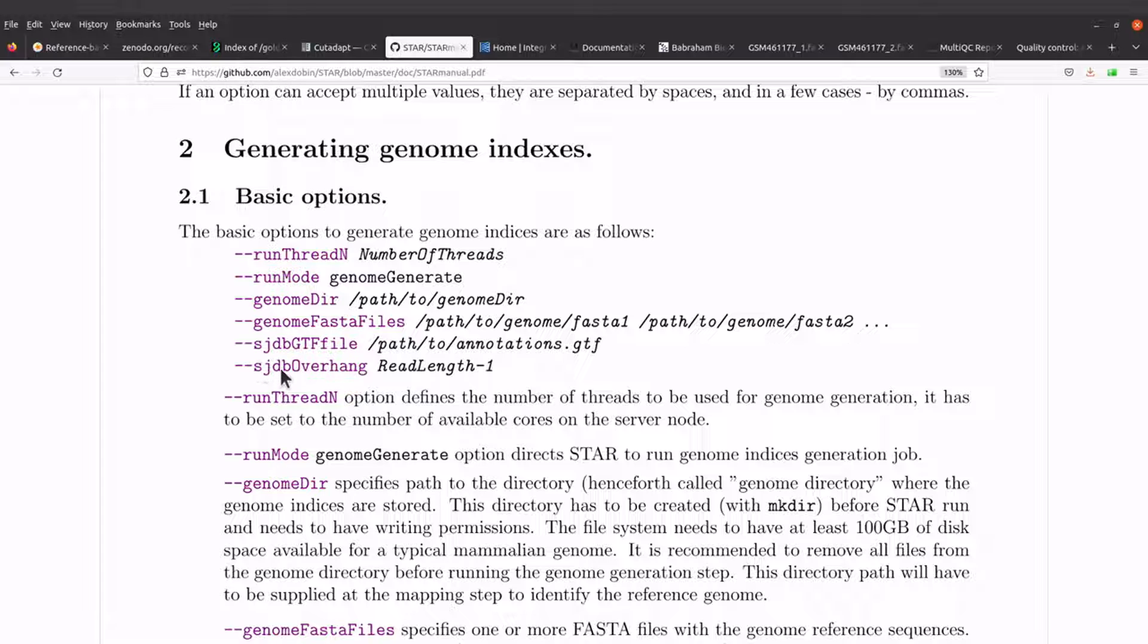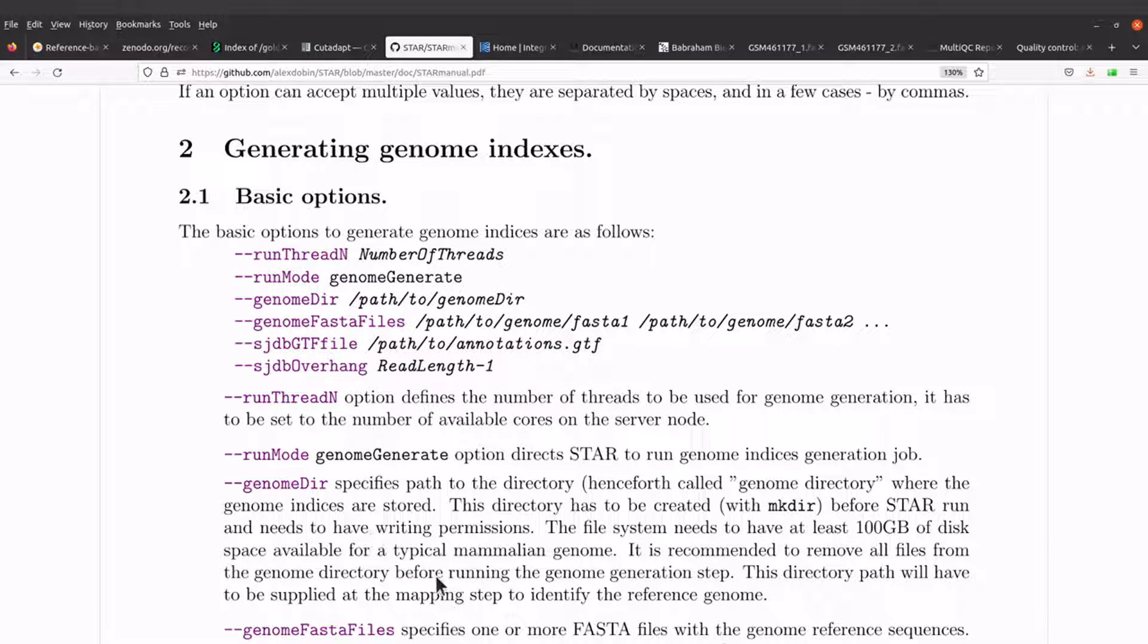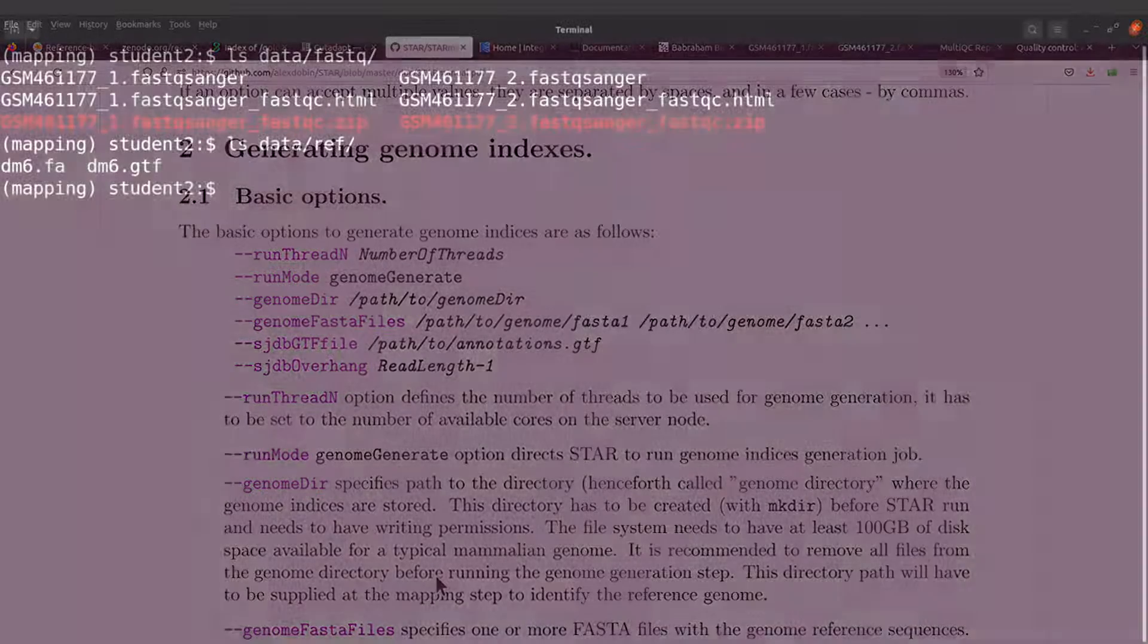We are not going to use this option; we will use the default settings. I'll add another option also. Basically, this is what we have to do. So let's go back to the terminal and then generate our genome index.